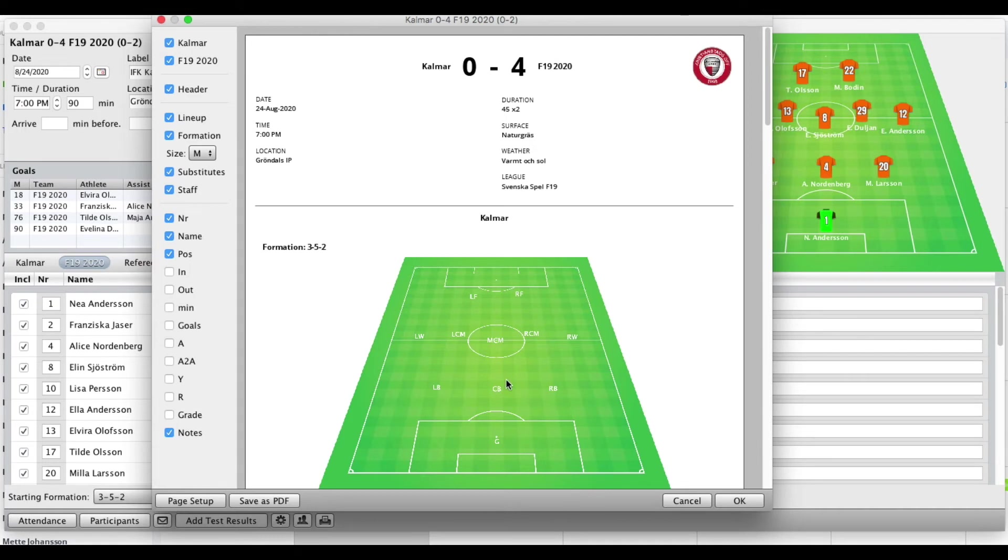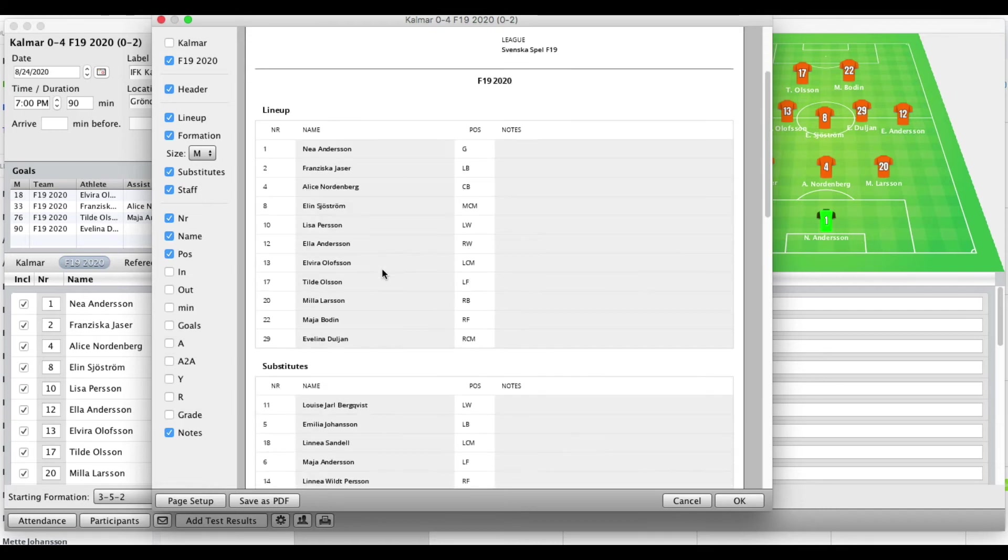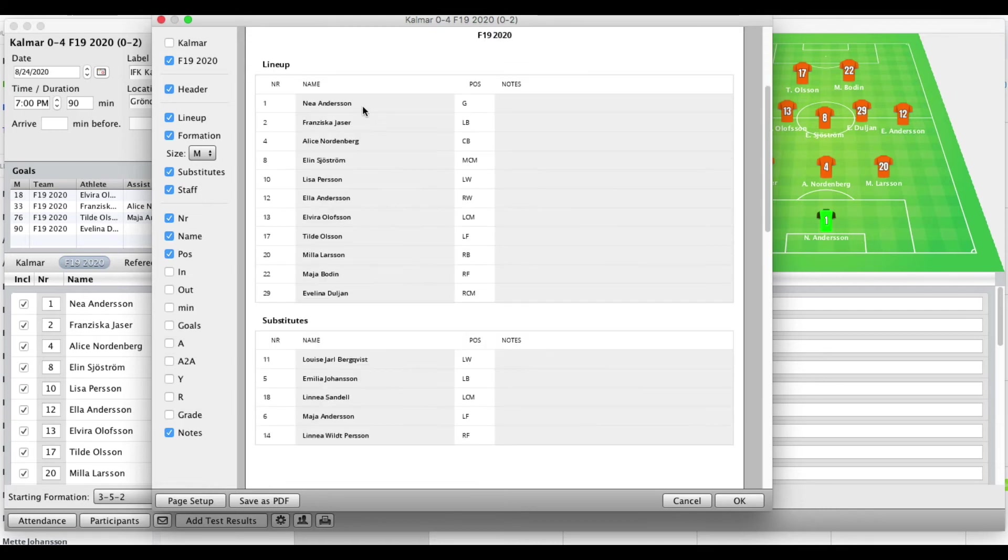For example, in this case we didn't put in anything for our opponents so we just uncheck them right here. So we're focusing on our own team. We have this information up here. We have the lineup.